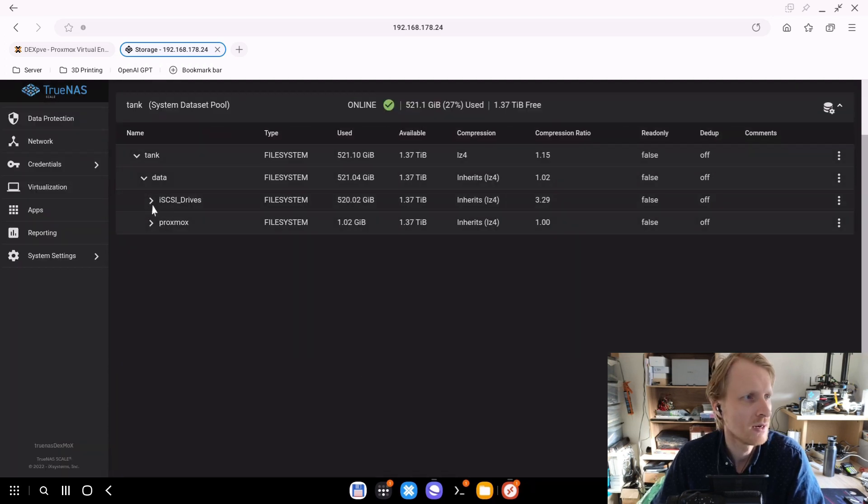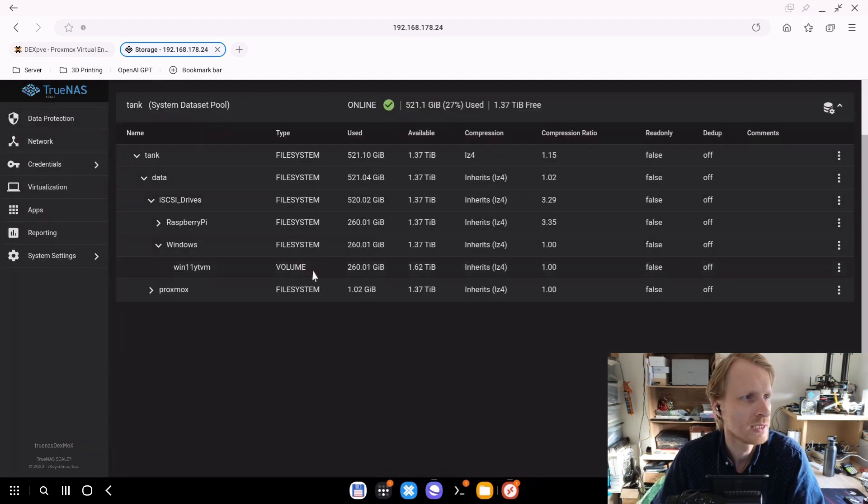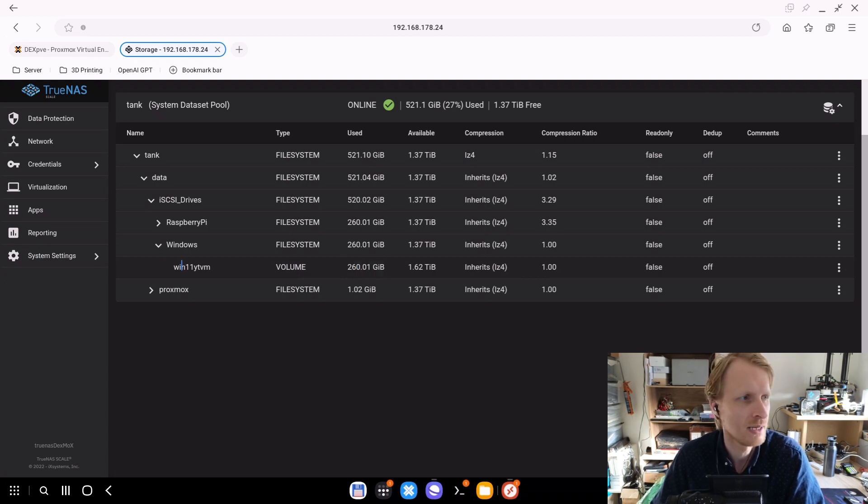So this is right now saving. If I go to Windows, I see there is a volume created of 260 gigabytes, but it's actually 256 gigabytes. Windows 11 YTVM.